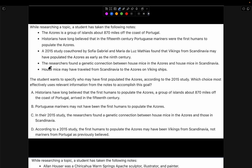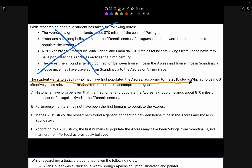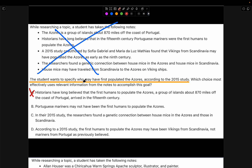We will not read the notes. We will only look at what it wants from us. The student wants to specify who may have first populated the Azores according to the 2015 study. Let's read choice A: 'Historians have long believed that the first humans to populate the Azores, a group of islands about 870 miles off the coast of Portugal, arrived in the 15th century.' This is wrong since it says when — we want the who.